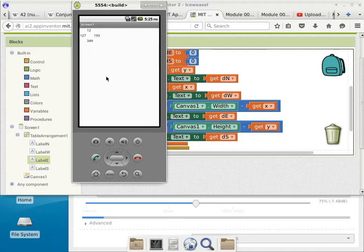The next thing you have to do is find out — now that I know I am 12 pixels from the north, 127 pixels from the west, 193 pixels from the east, and 349 pixels from the south — which one is my closest wall? How do you make that determination? I don't care so much about the value, but I need to know which wall is closest to the point where I click.